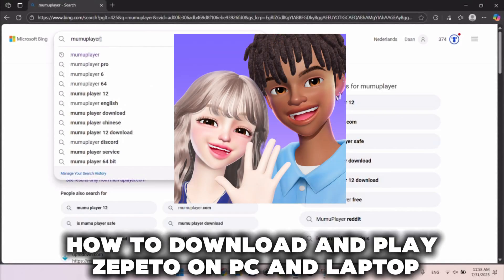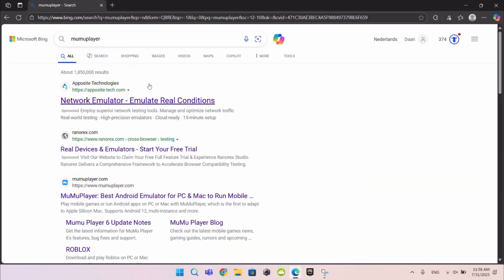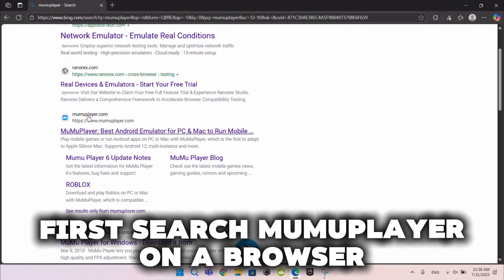How to download and play Zapato on PC and laptop. First search MuMu Player on a browser.